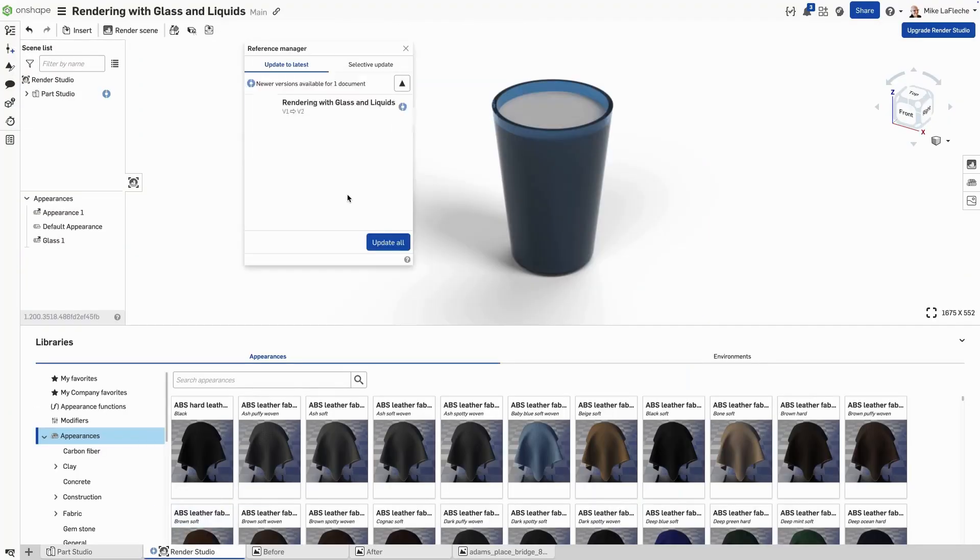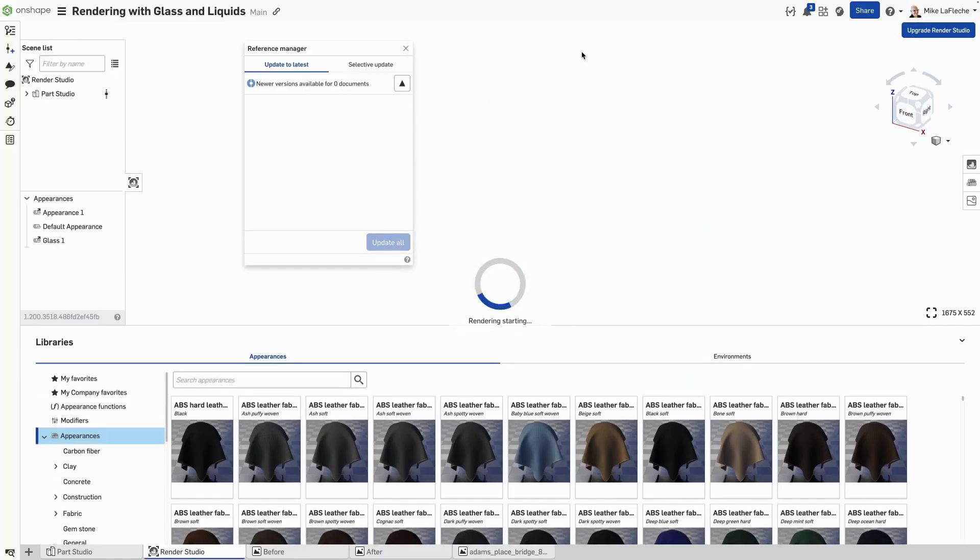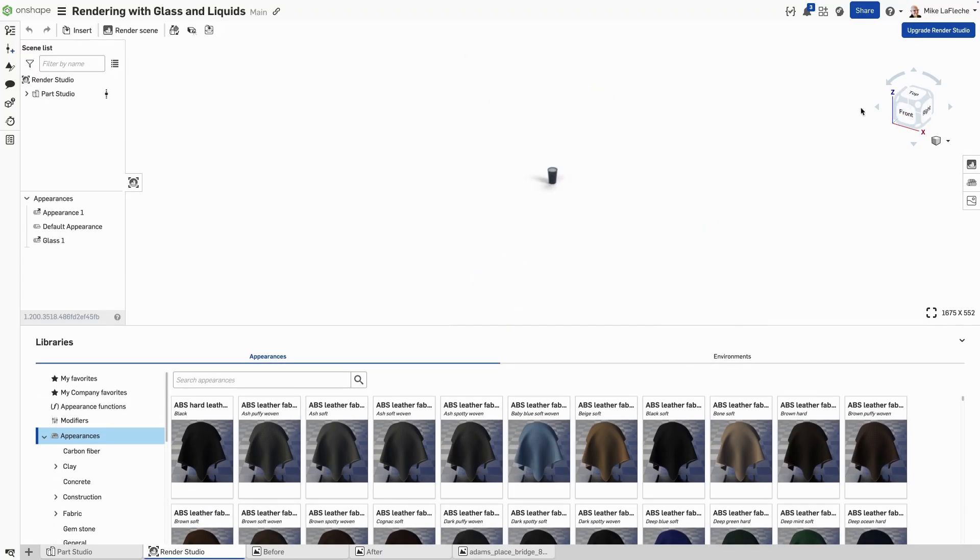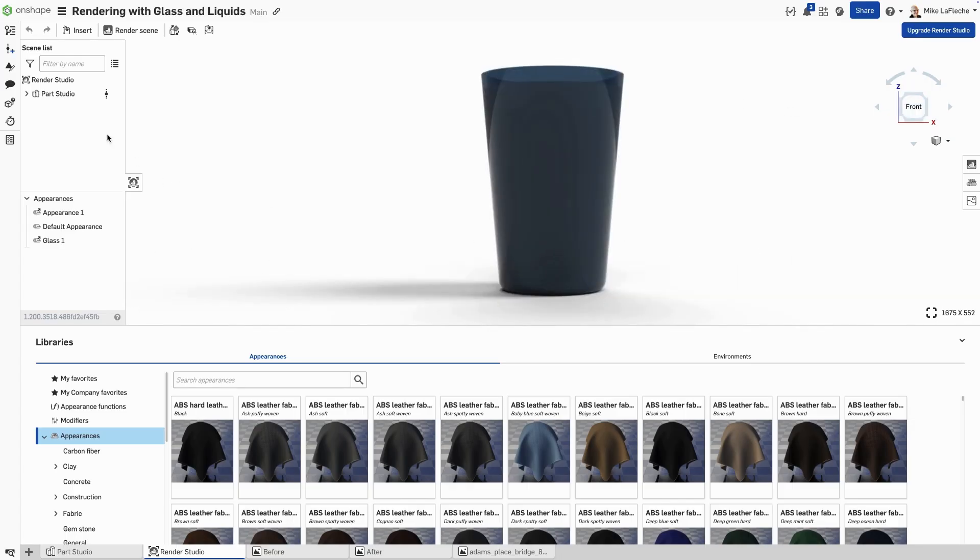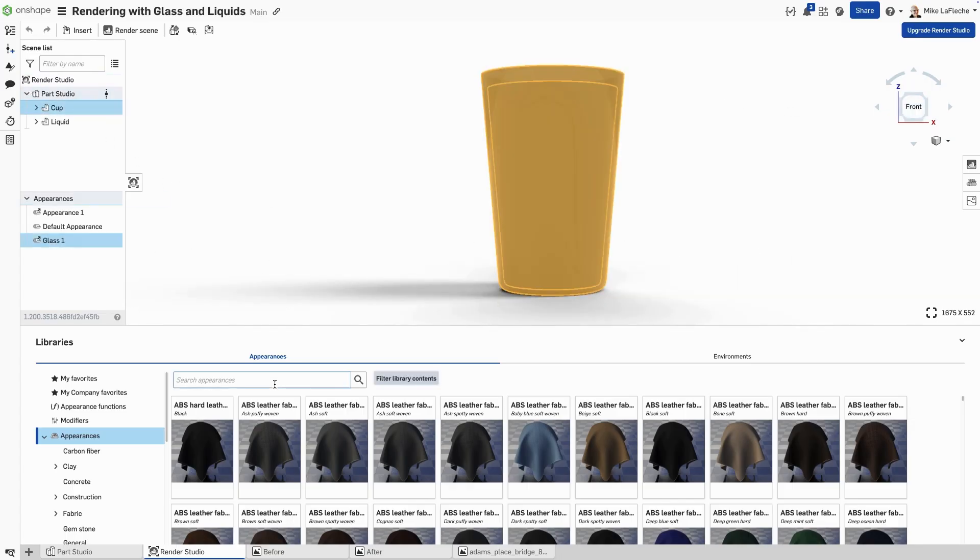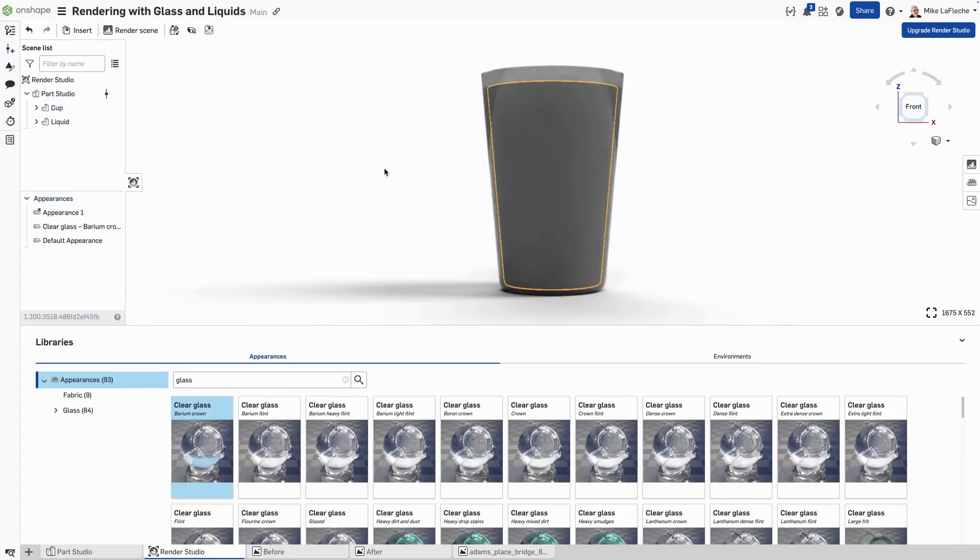So when we go to Render Studio and update the scene, we'll see the gap in place. All right, so let's take a look at this from the front and assign our appearances properly. I'm going to go to the cup and set it to a glass material which has a bunch of properties already set.